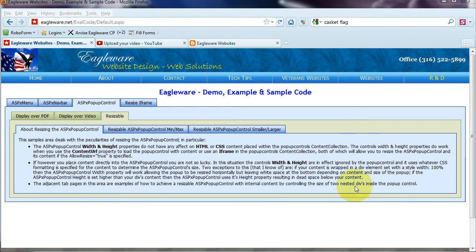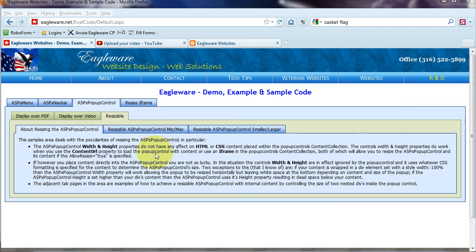Then the first tab of that area explains some of the peculiarities of resizing the ASPX pop-up control. And I'll let you read that for yourself.